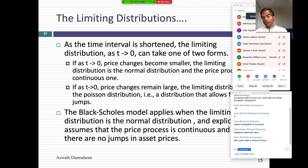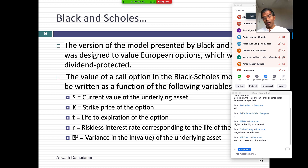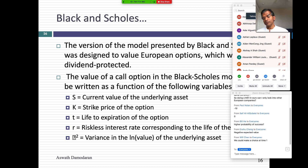The Black-Scholes model, which gets used for option pricing around the world, is a special case of the binomial model and applies when price changes are continuous. In the Black-Scholes model, the value of a call option is a function of five variables: S (value of the underlying asset), K (strike price), T (life of the option), R (the riskless rate), and sigma (variance in the log value of the underlying asset). Earlier I said there were six variables that determine the value of an option. What's the missing variable in the original Black-Scholes?